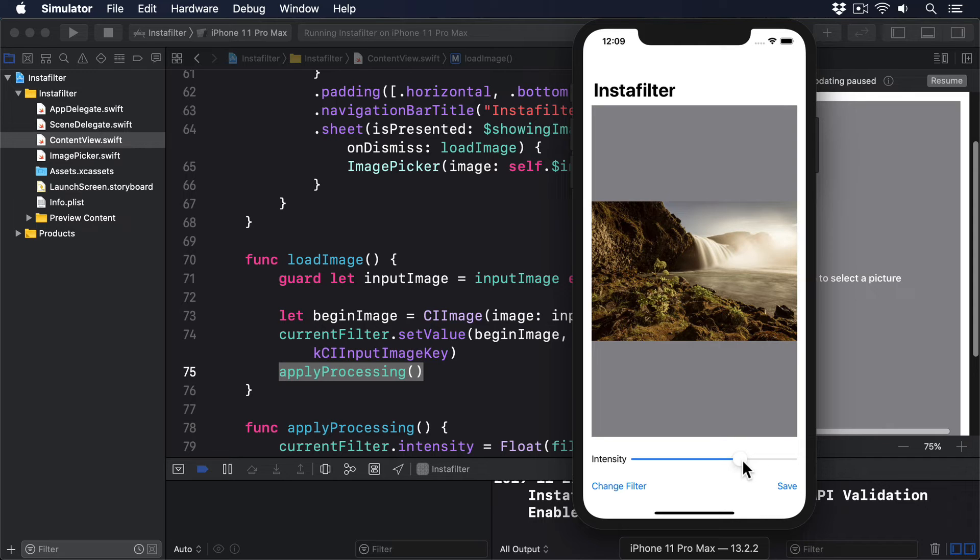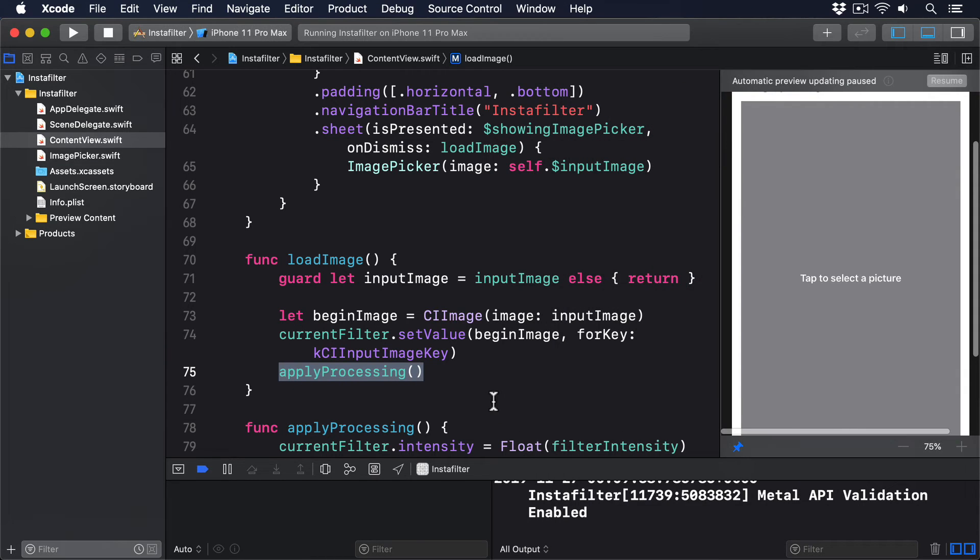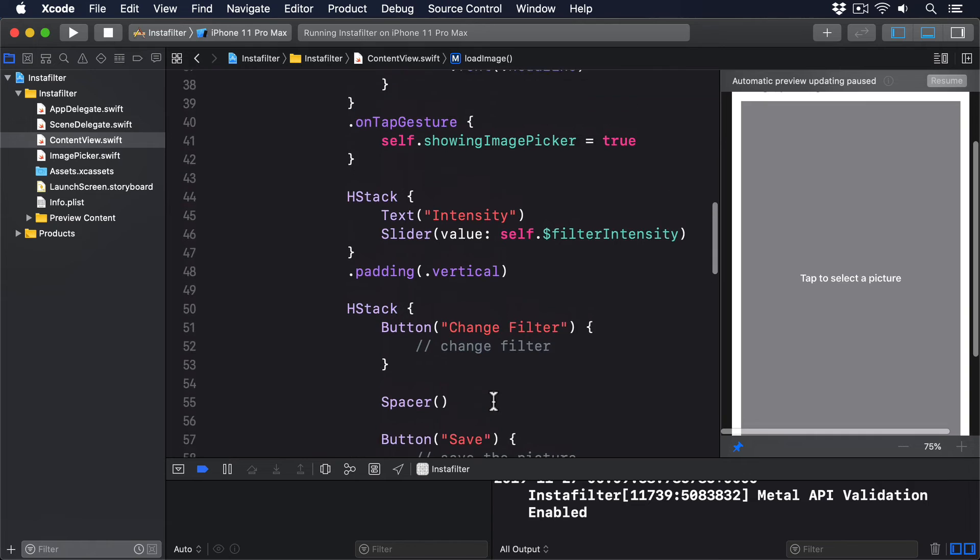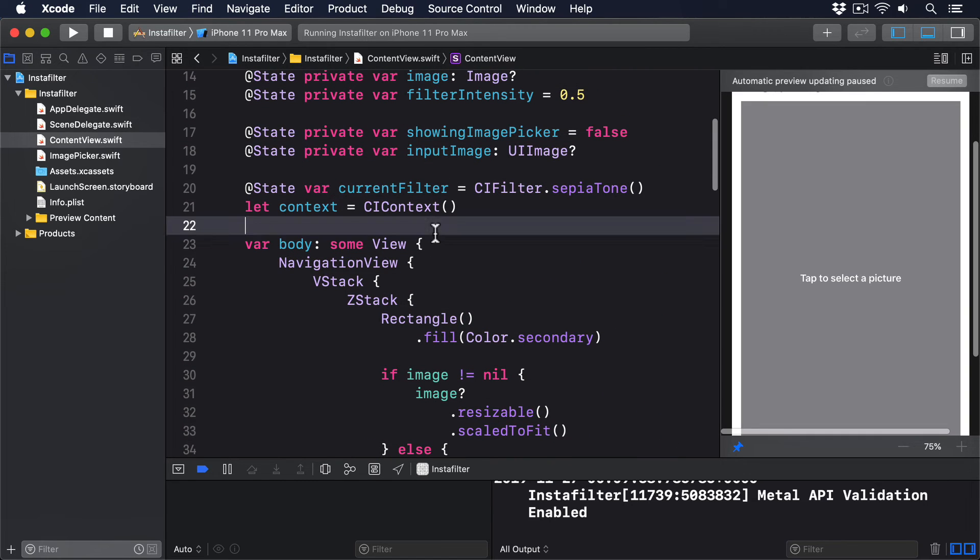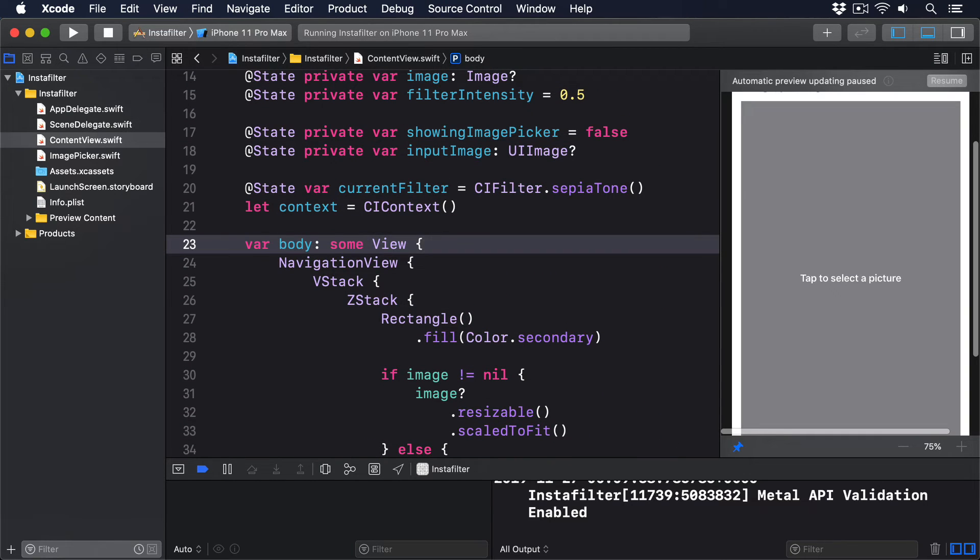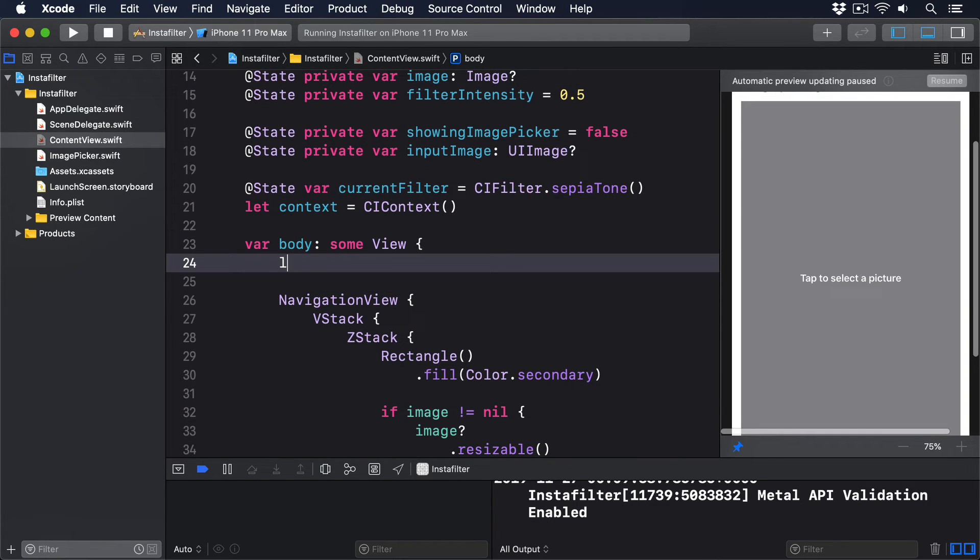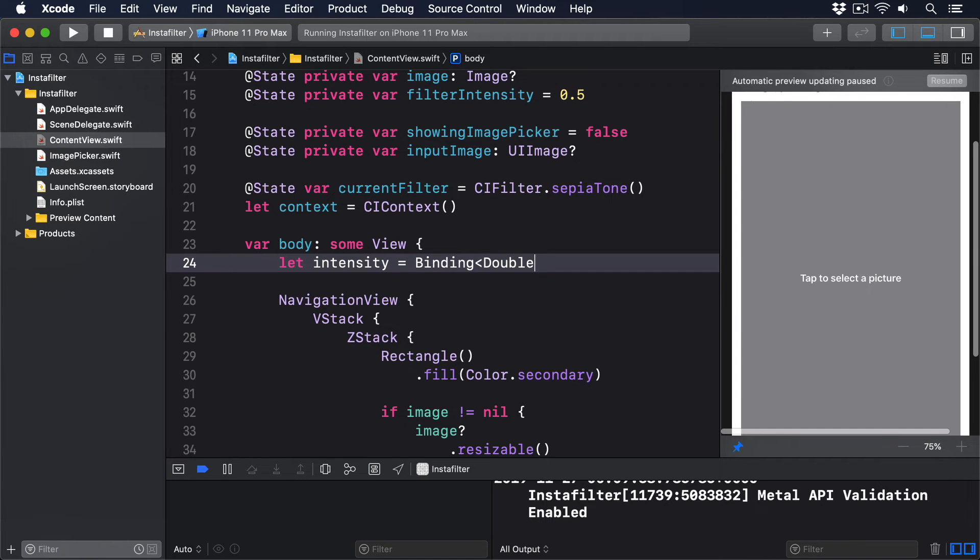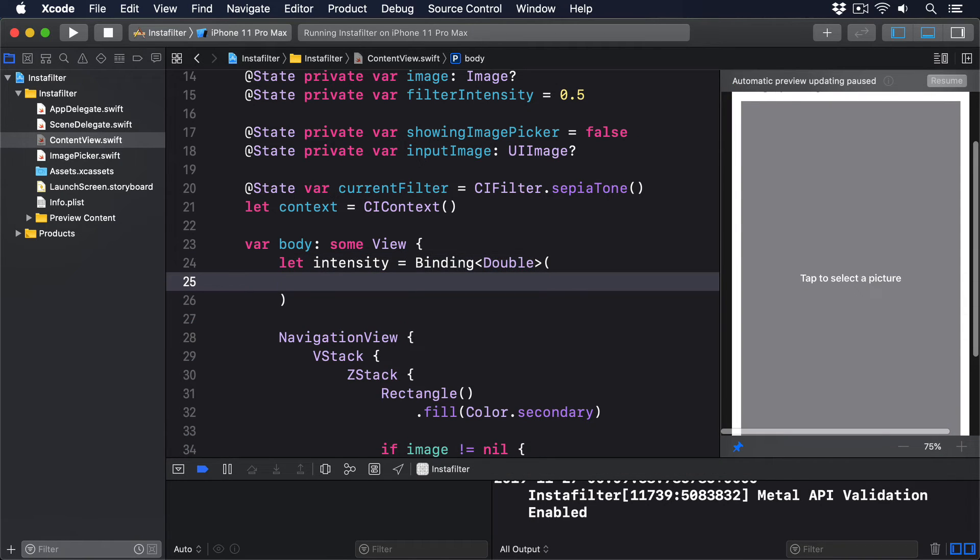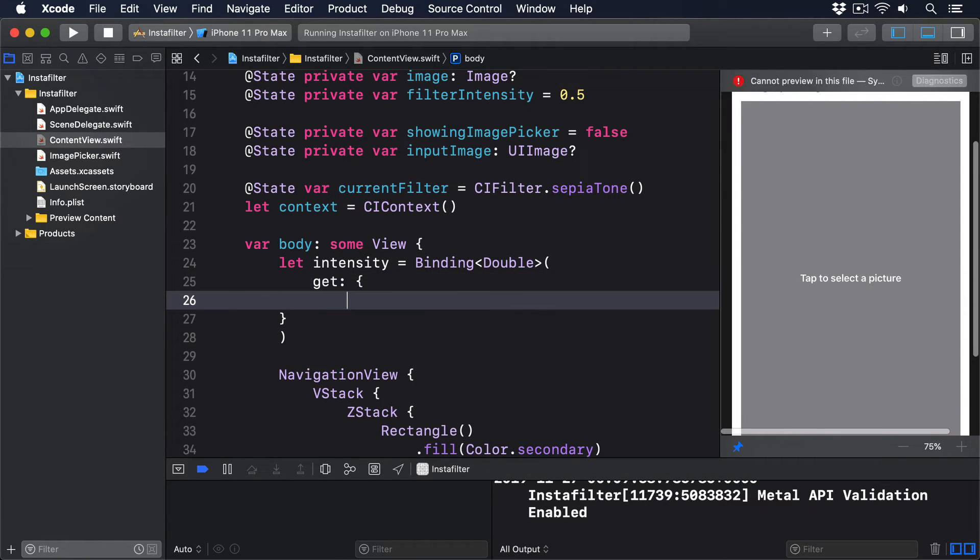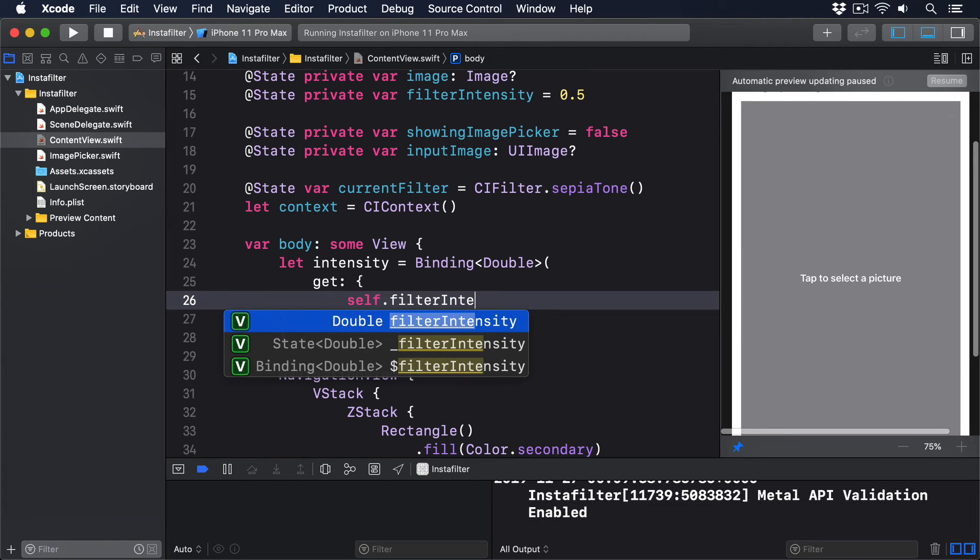Custom bindings that rely on properties of our view need to be created inside the body property of the view, because Swift doesn't allow one property to reference another. So add this just inside the start of the body property: let intensity equals Binding<Double>, get: self.filterIntensity...